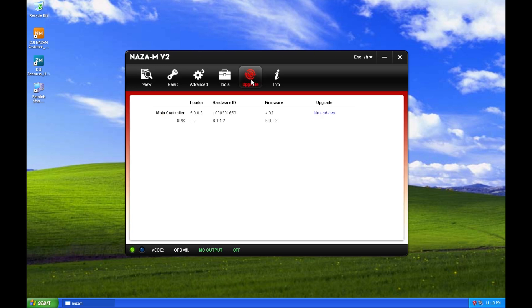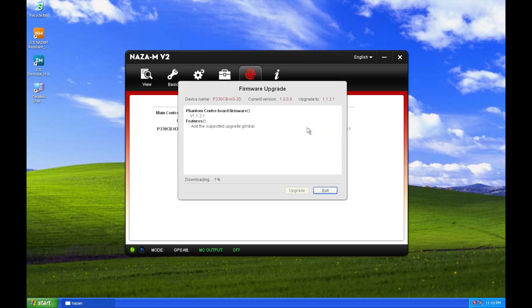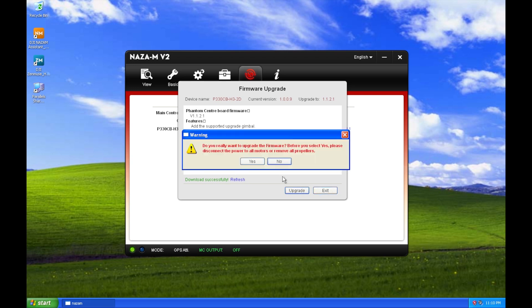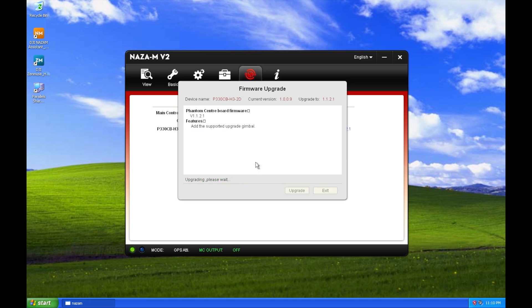In the list that comes up, you can see that the gimbal doesn't appear, but the new PCB has a firmware upgrade. Press upgrade. Note that it will download from the internet, so you do have to be connected. It downloads and installs automatically.